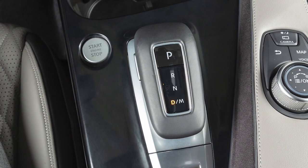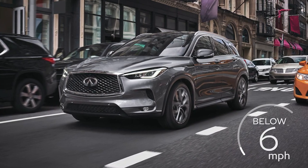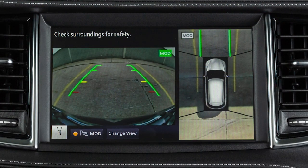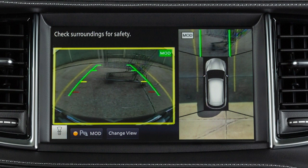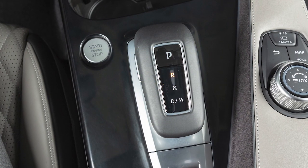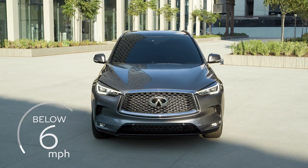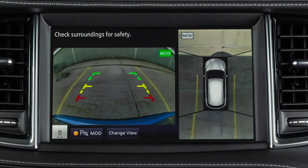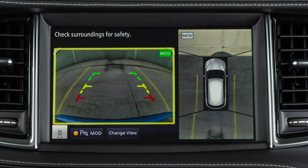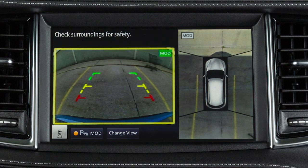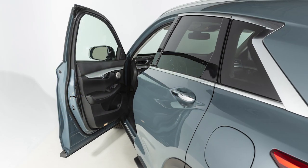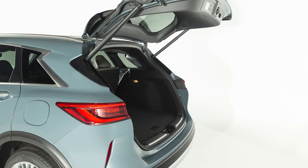When the shift lever is in the drive position and the vehicle speed is below approximately 6 miles per hour, the MOD system detects moving objects in the front view and the front wide view. If the MOD system detects a moving object near the vehicle, a yellow frame is displayed on the view where the objects are detected. The yellow frame remains on the screen as long as the MOD system continues to detect moving objects. The MOD system will not operate if any door or the lift gate is open.